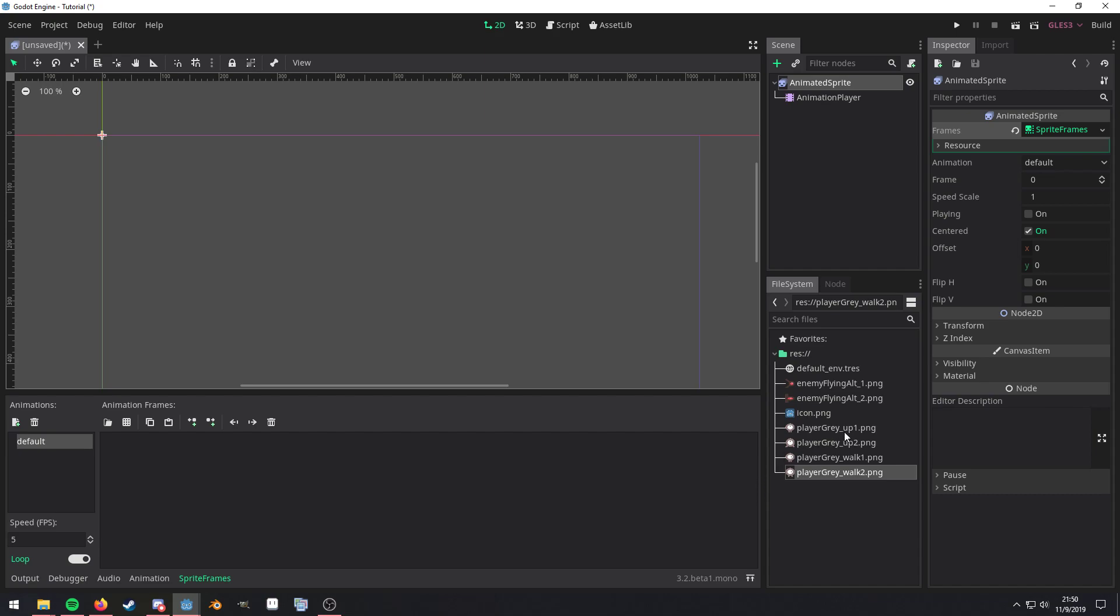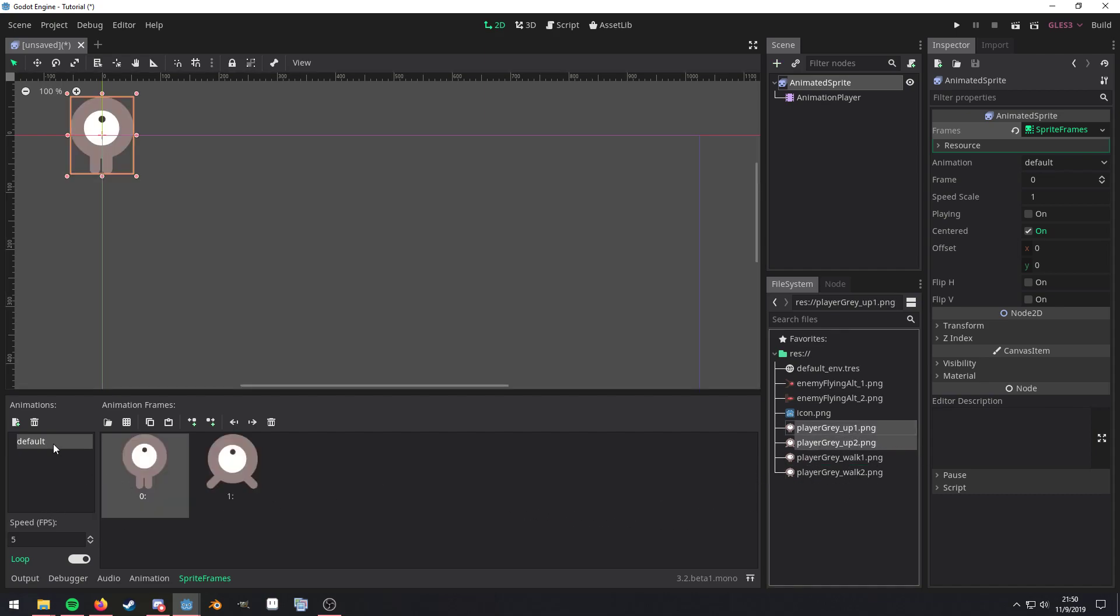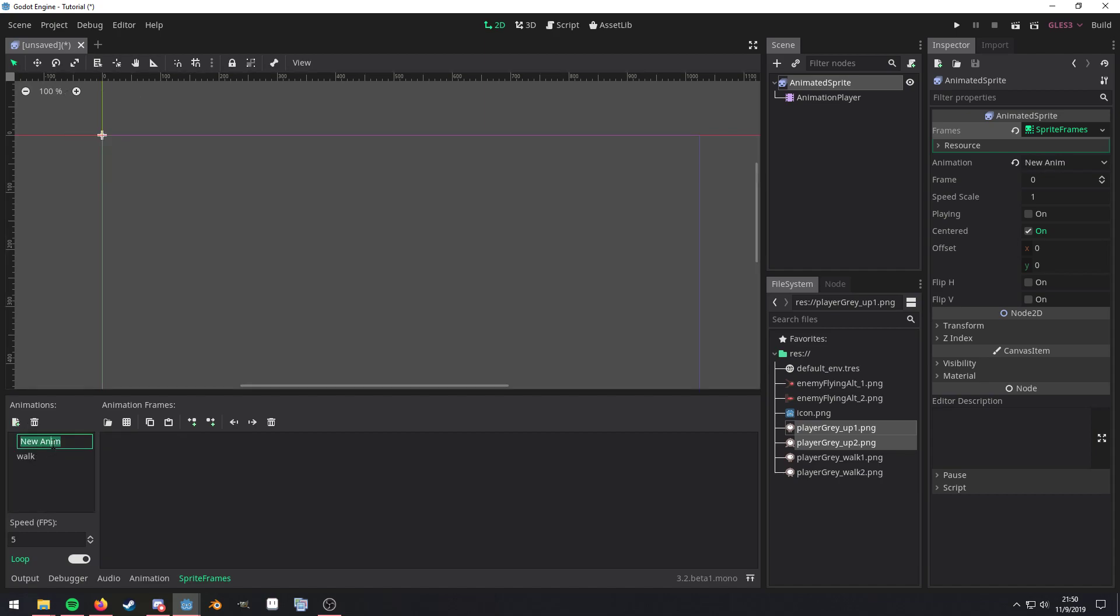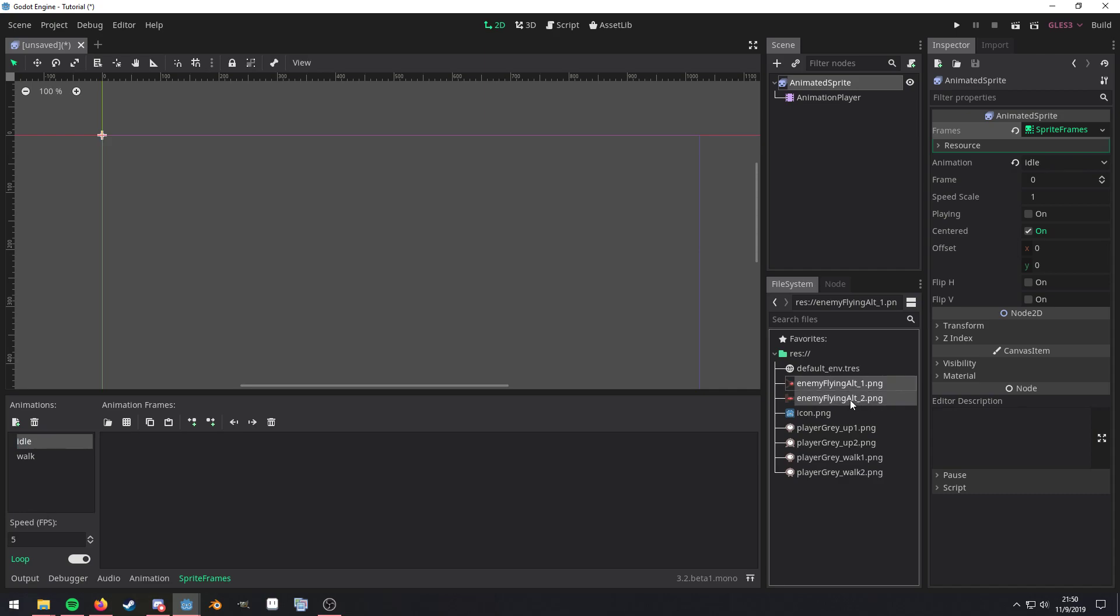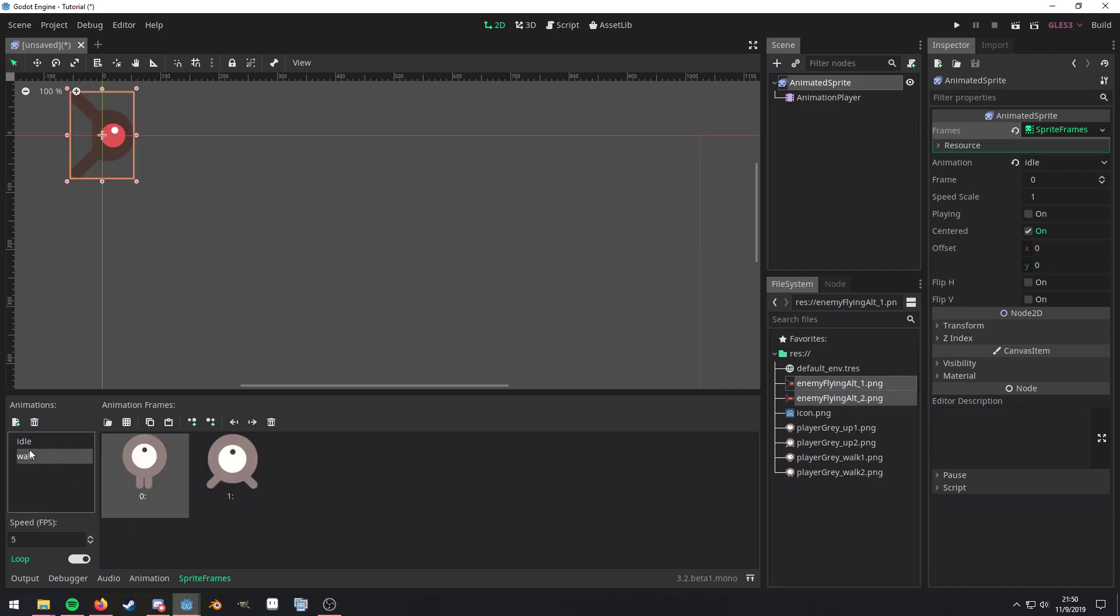Then let's just bring these two in and then we'll call this walk, and then we'll click this icon up here for a new animation and we'll call this idle. This isn't exactly the right ones but it'll clearly show the different animations playing.